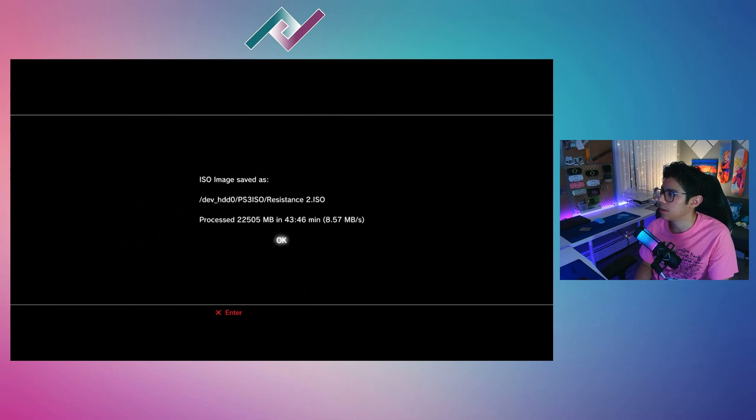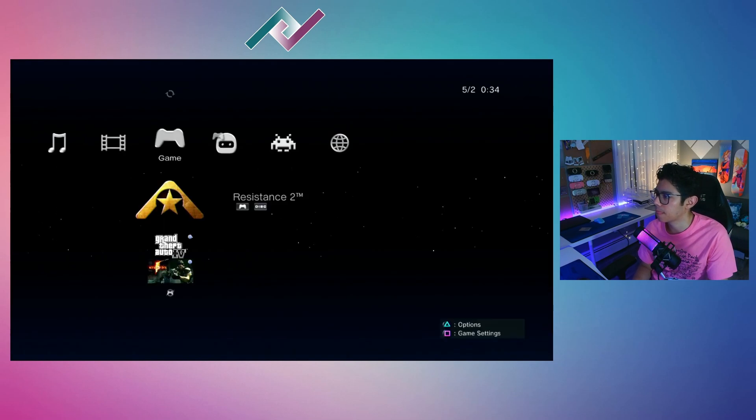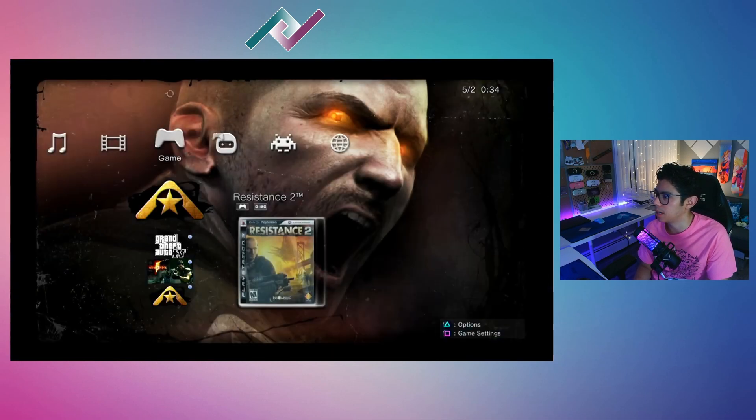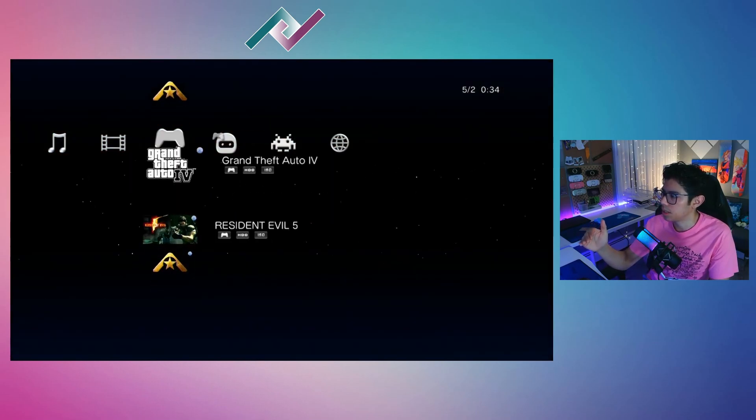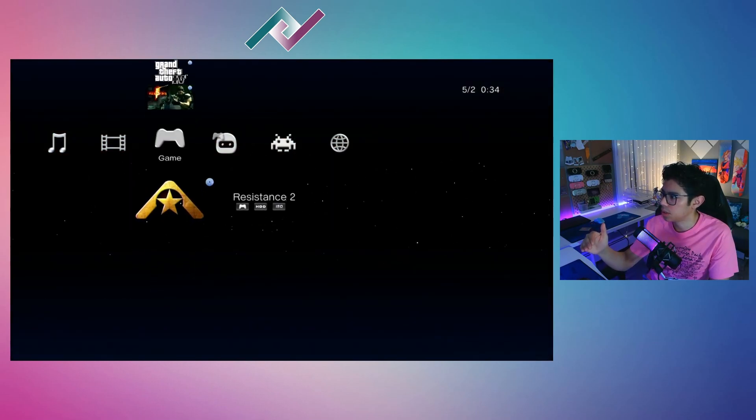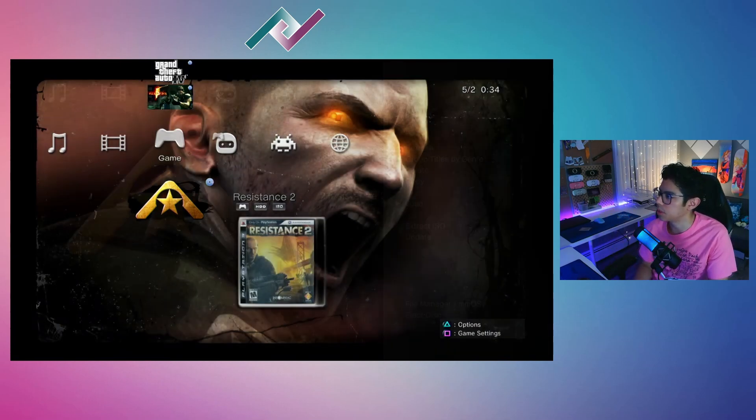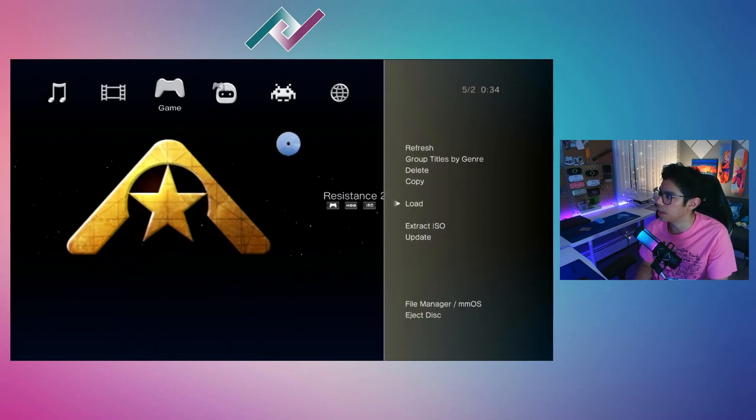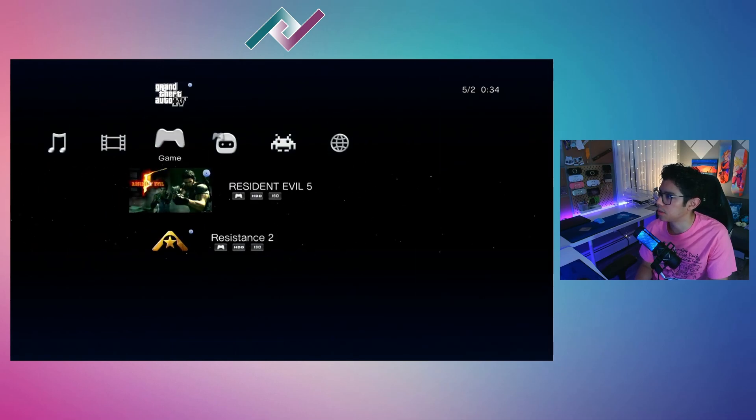Not too bad. There we go. Now at the bottom of your list here you will see Resistance 2 with the little disk icon there. Press triangle and we have some options to load the game there or extract the ISO.